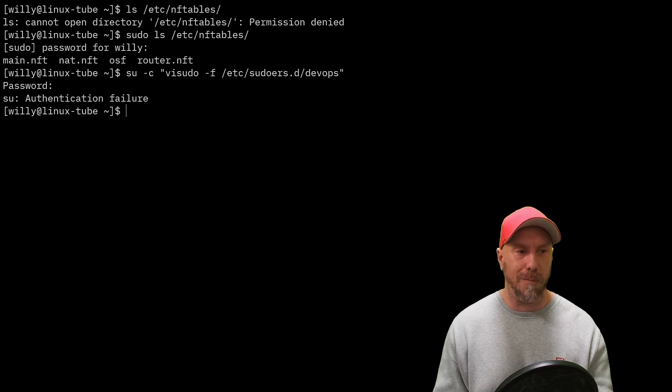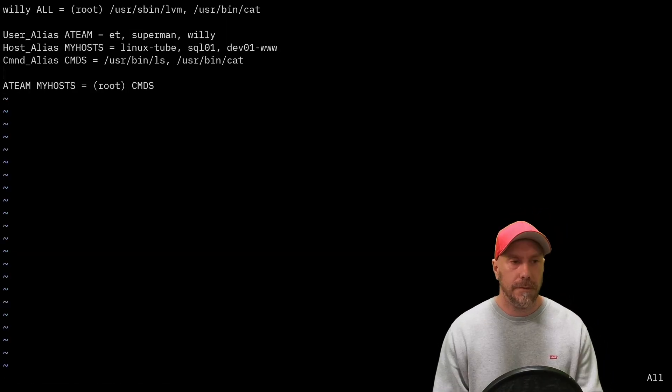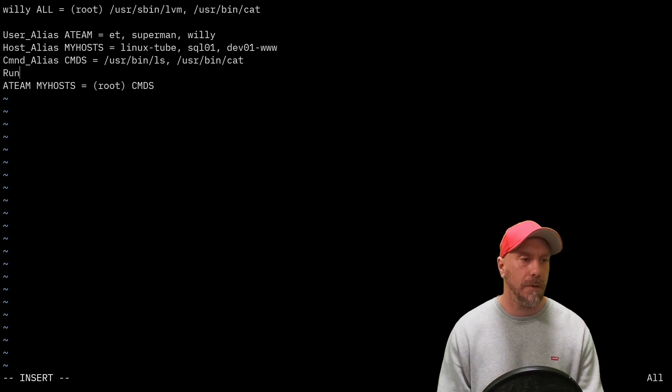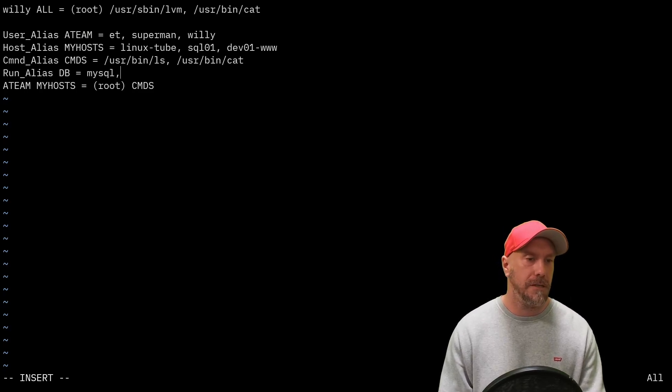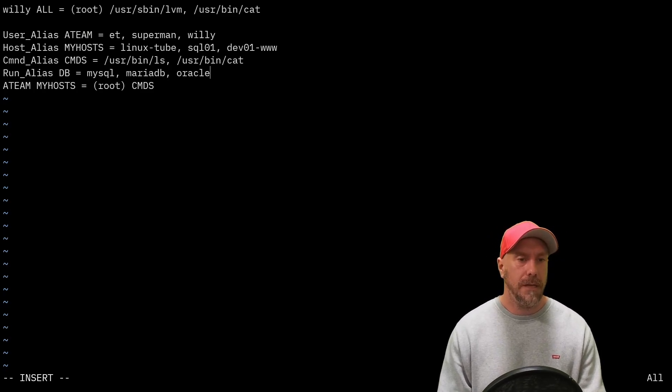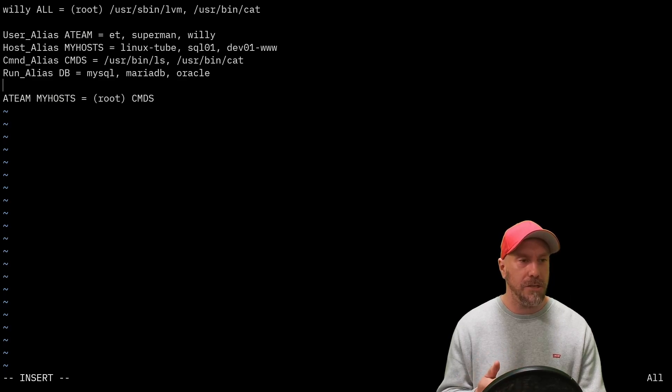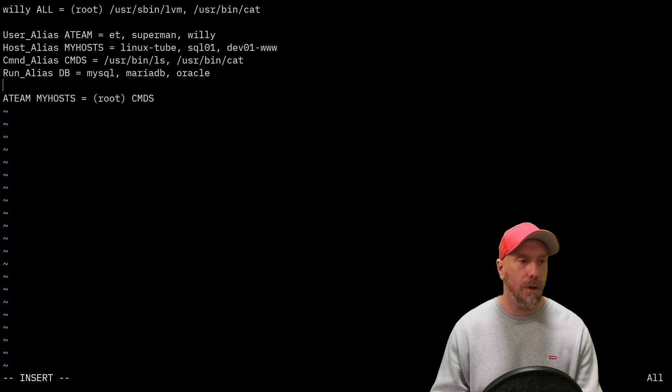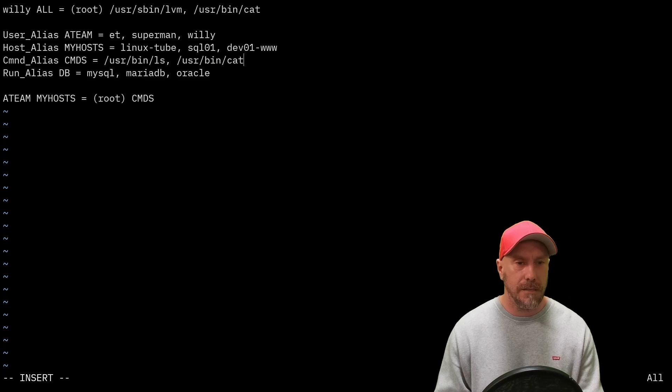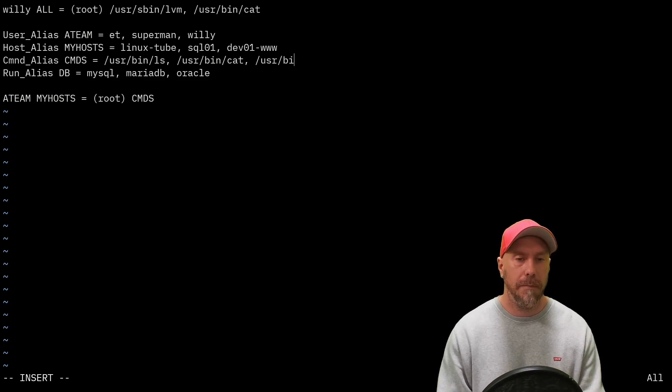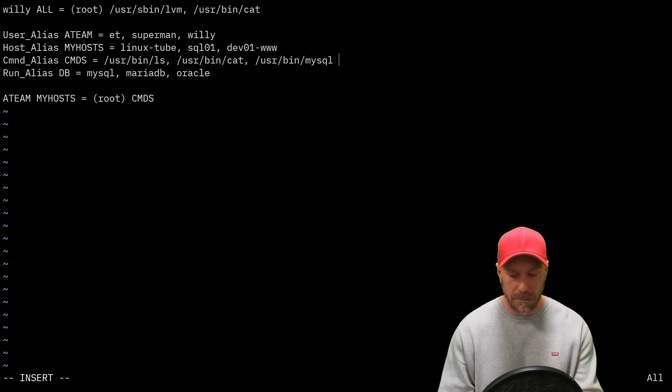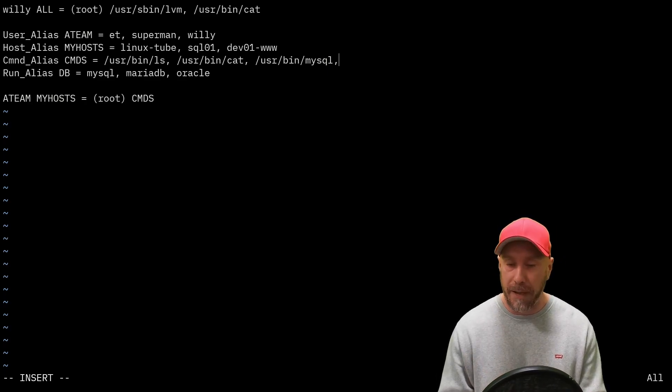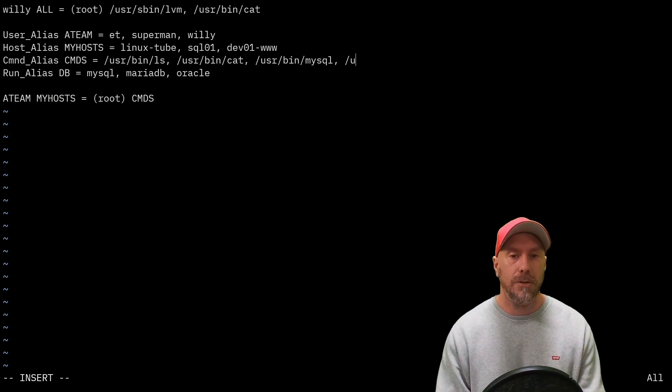Let's look at one more alias: the Runas_Alias. Something that's probably going to be on the exam or something similar. Runas_Alias, let's do DB for database: mysql, mariadb, oracle. What I'm defining there are the permissions for the ATEAM to execute commands as these users. So /usr/bin/mysql, they can execute mysql commands as mysql. Let's also do something close to what's potentially going to be on the exam: /usr/sbin/useradd because I want willie to be able to create a user.